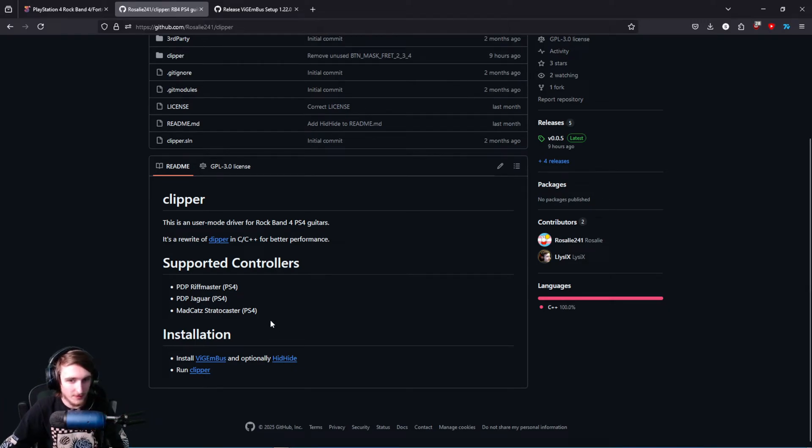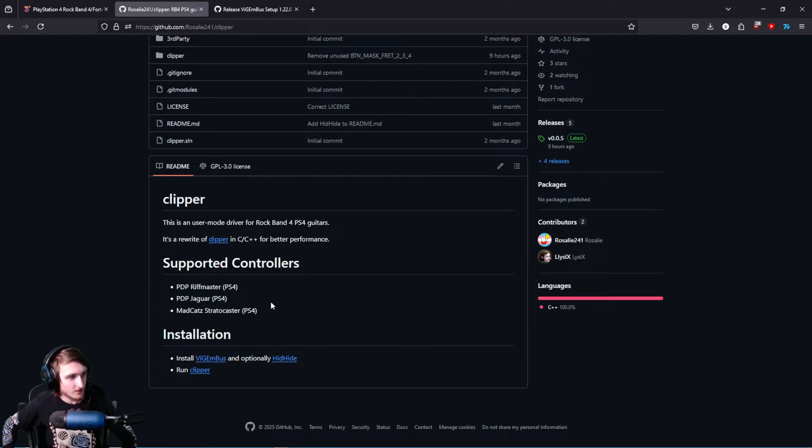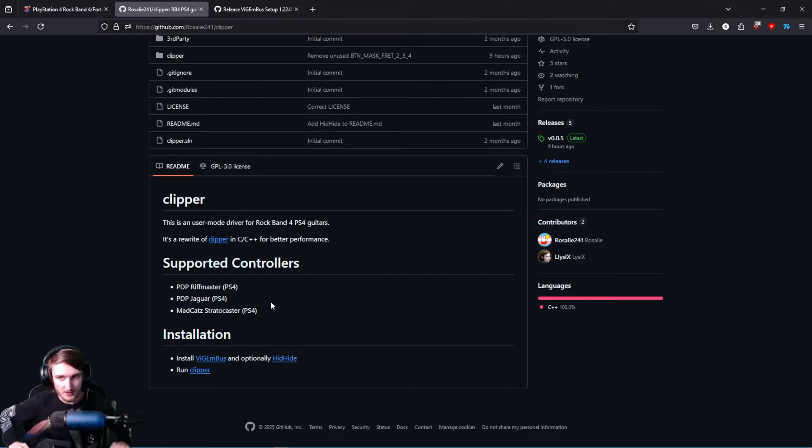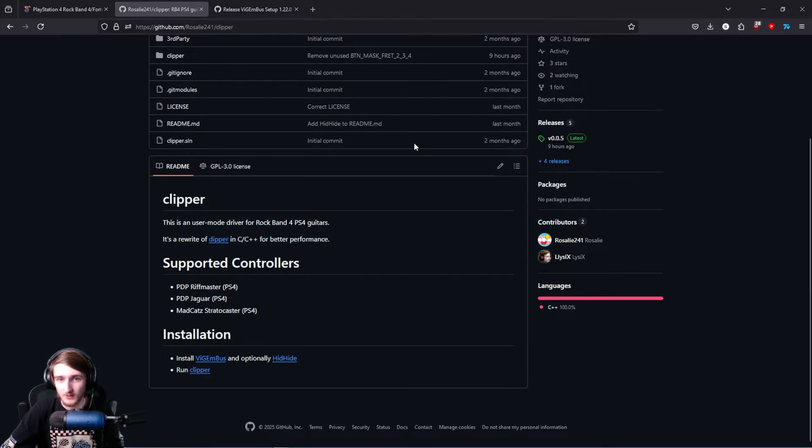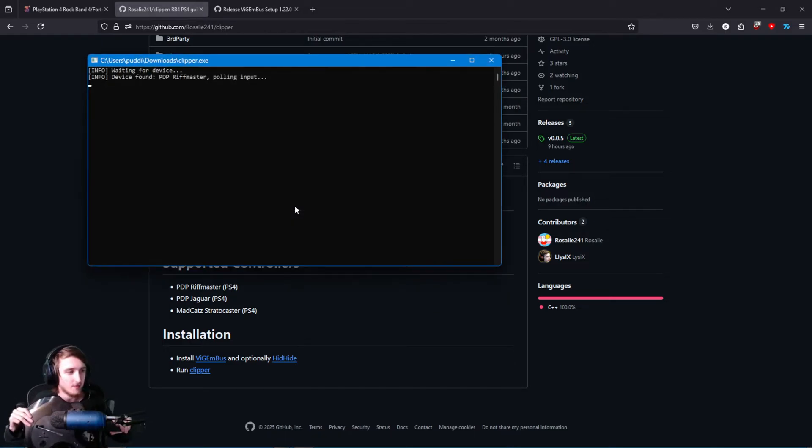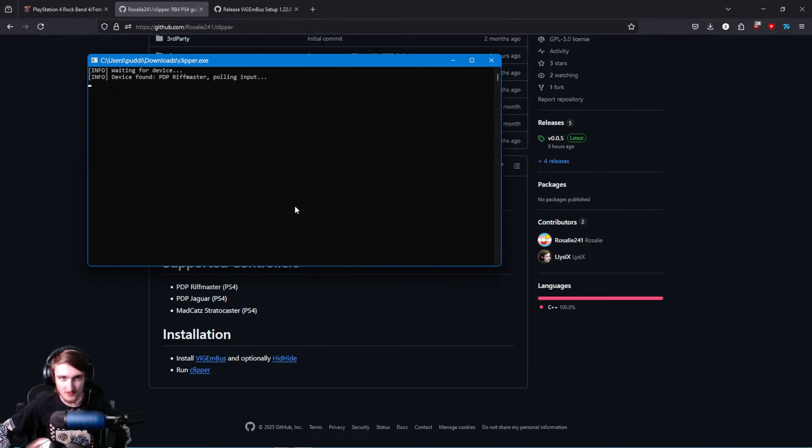But for RPCS3, which is the first thing I'm going to be showing you, you don't need it. So once you've got all that installed, and you have your Riftmaster plugged in and turned on, just go ahead and open up Clipper. Click Run Anyway. My whammy and tilt has now been fixed.